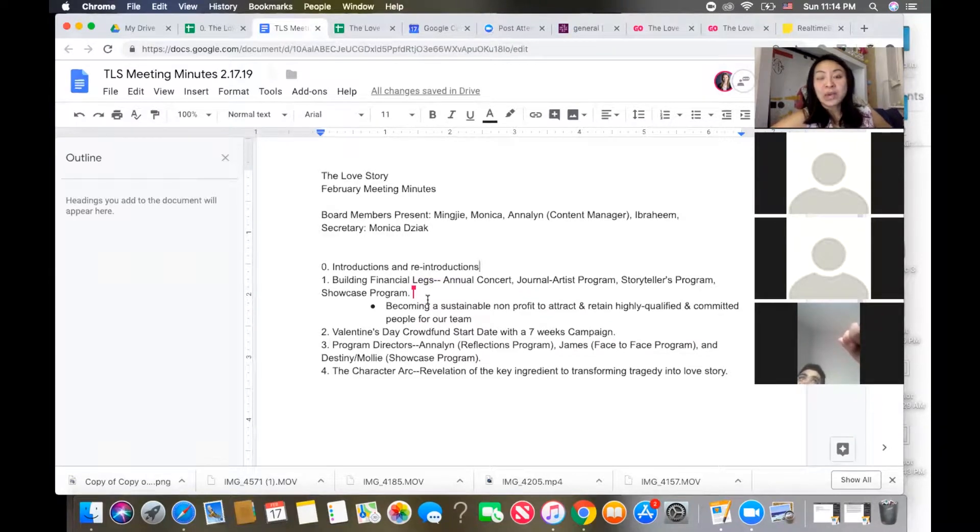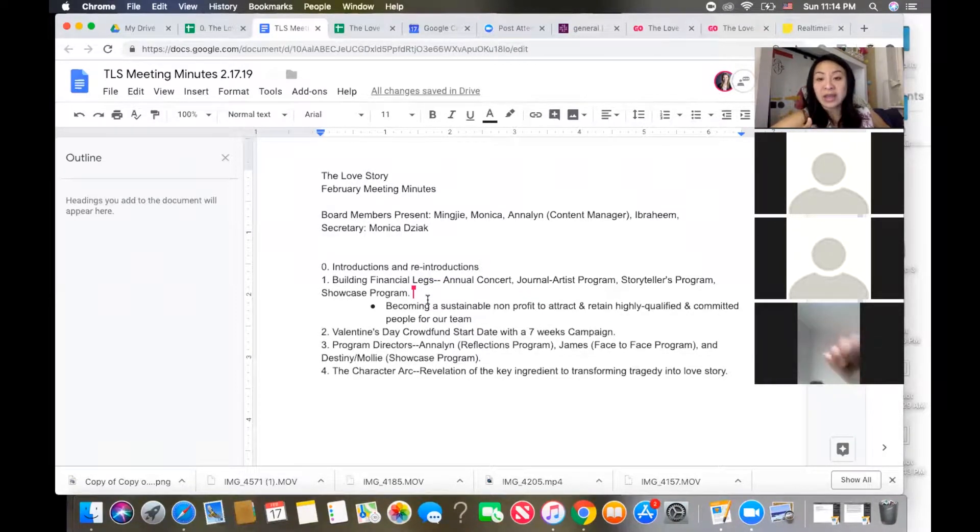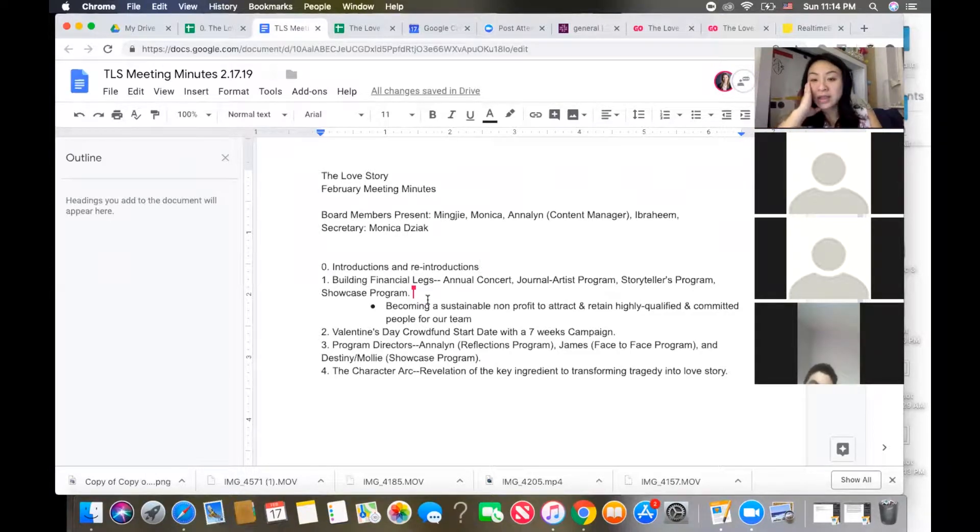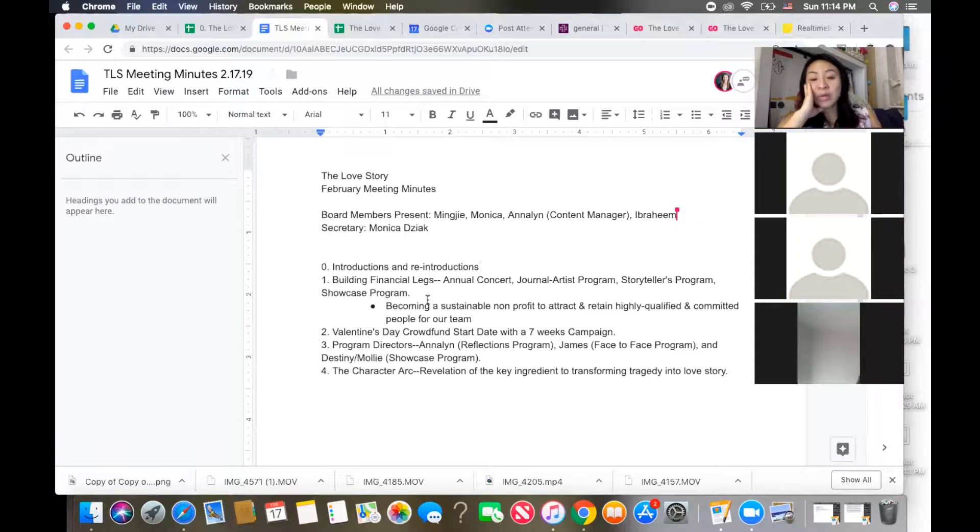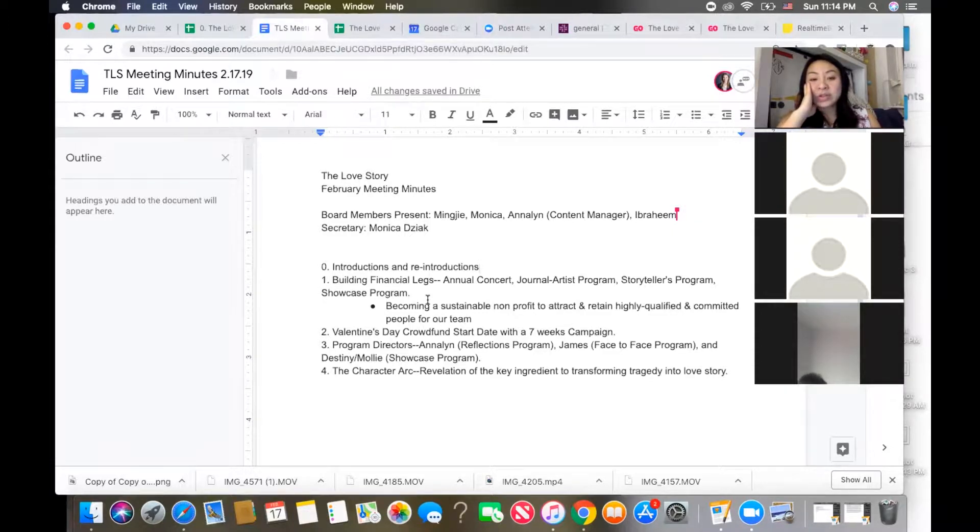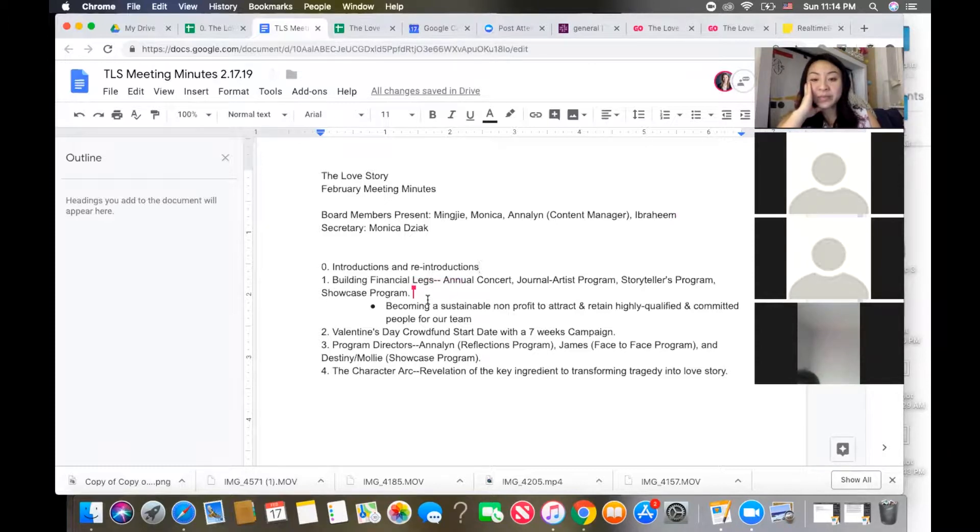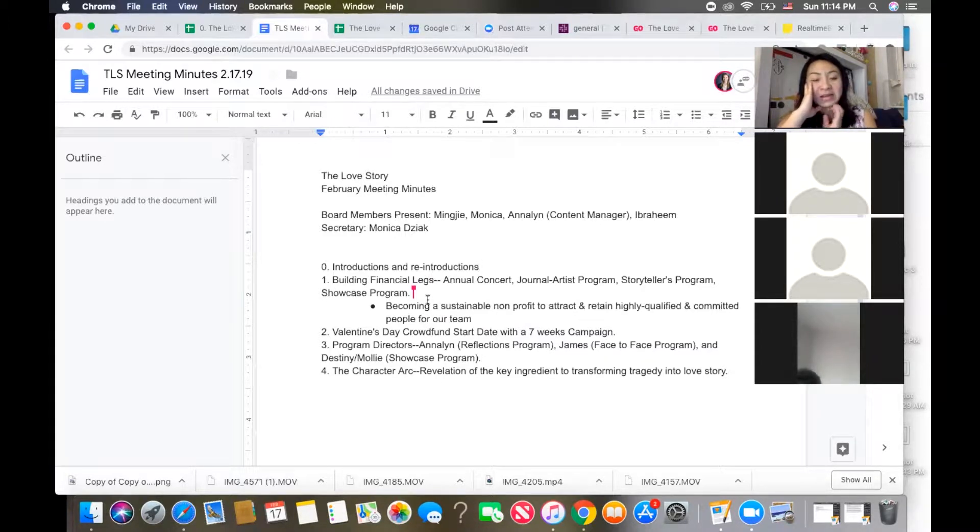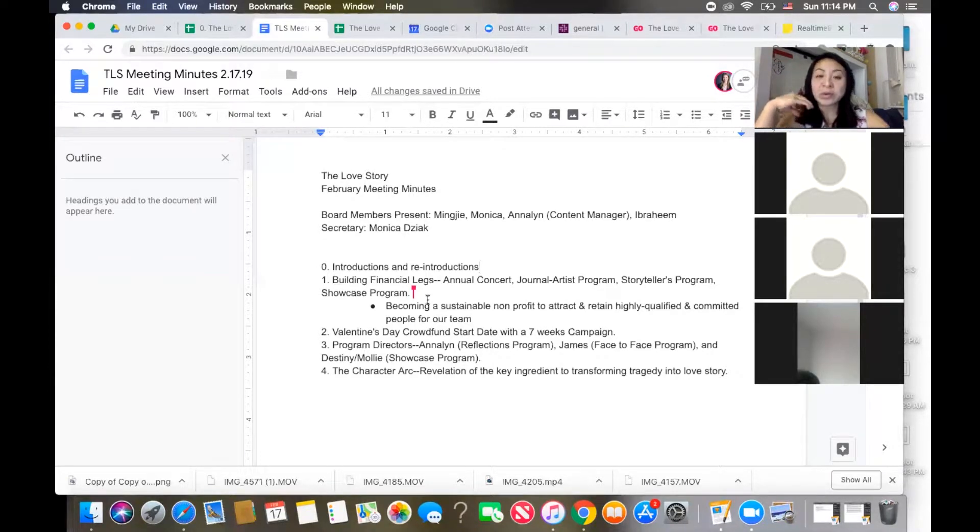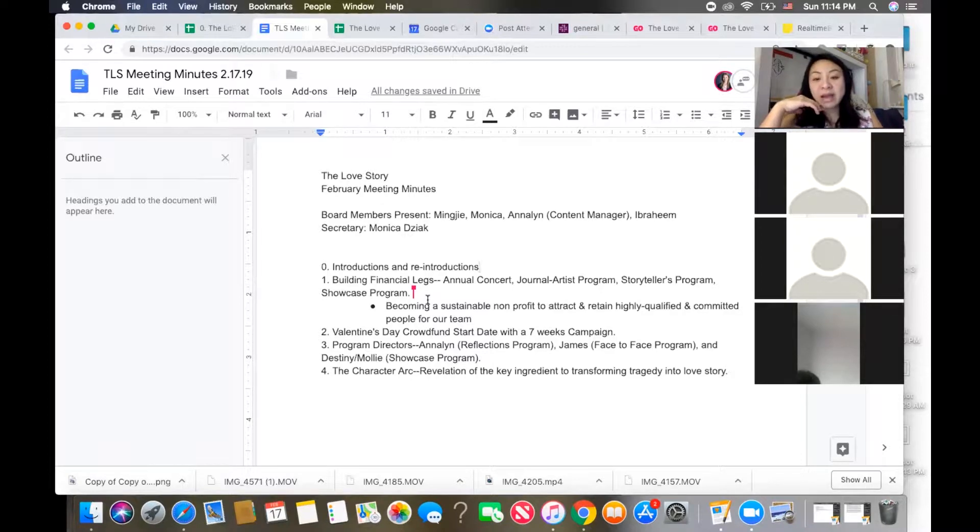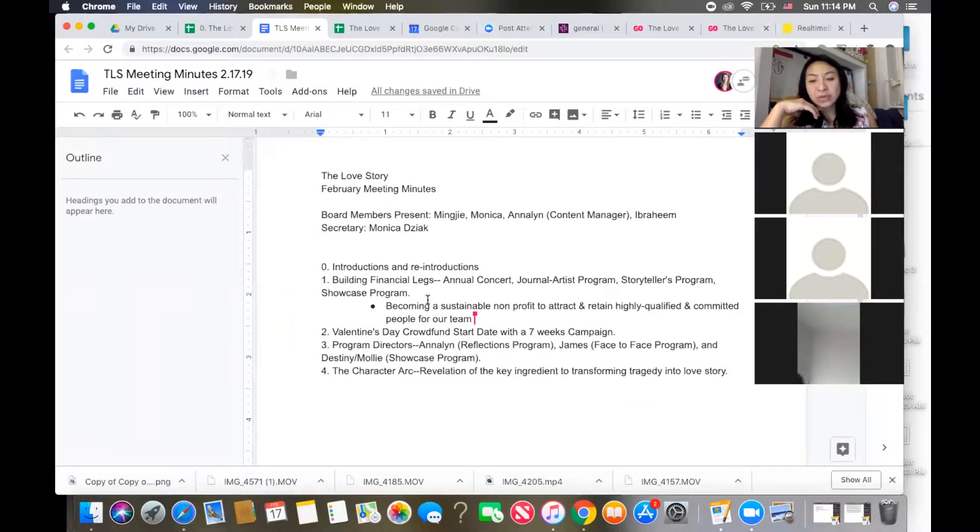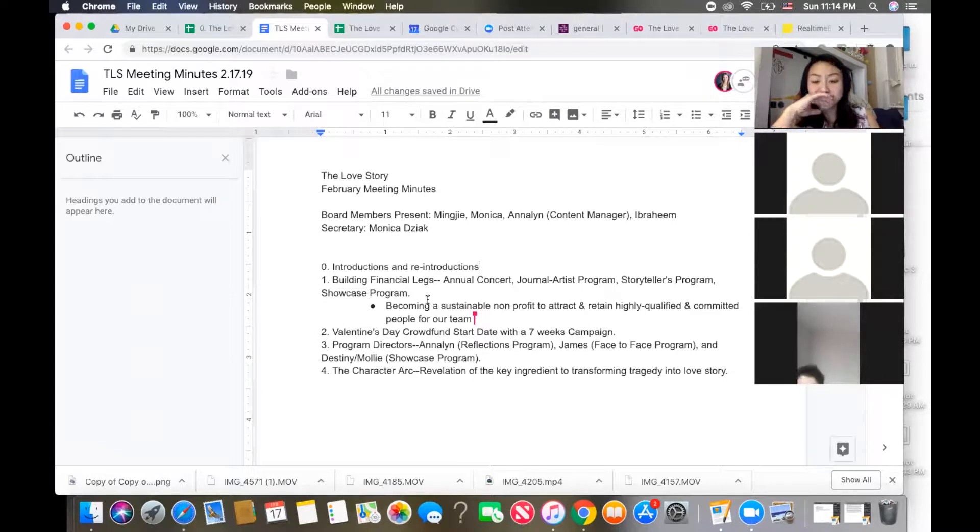We can hold each other accountable for the fundraising aspect of things. I recently onboarded Calvin and texted him earlier. He's hopefully going to tell us more about what ideas he might have for doing annual concerts. What I have first is we do an annual concert just for the sole purpose of raising awareness and fundraising, and then on top of that we have our three programs: the journal artist program that Annalyn and I are building, the storytellers program which would be the production side, and the showcase.